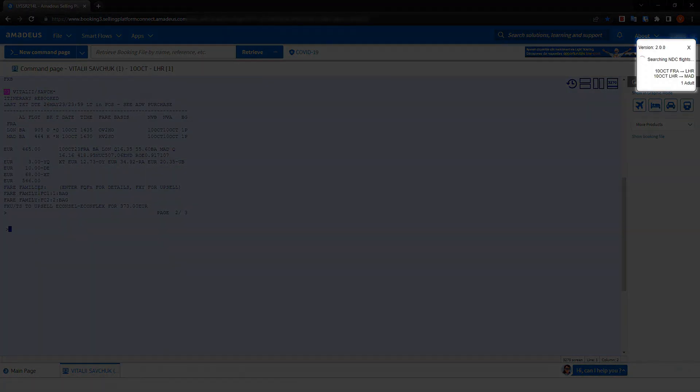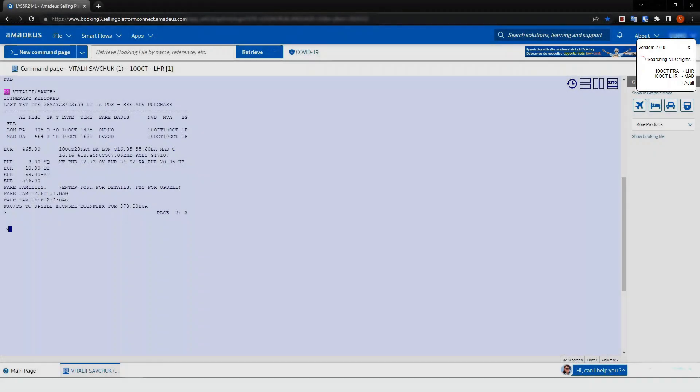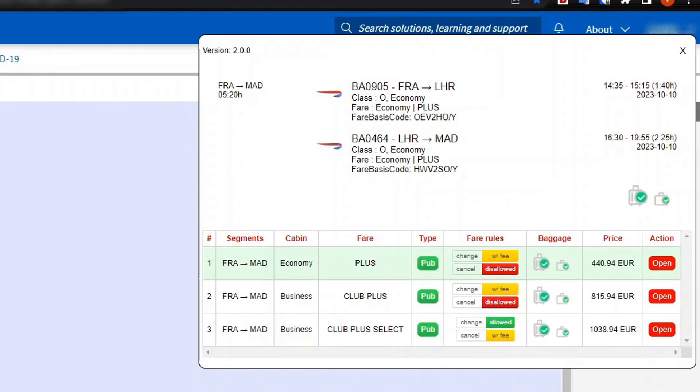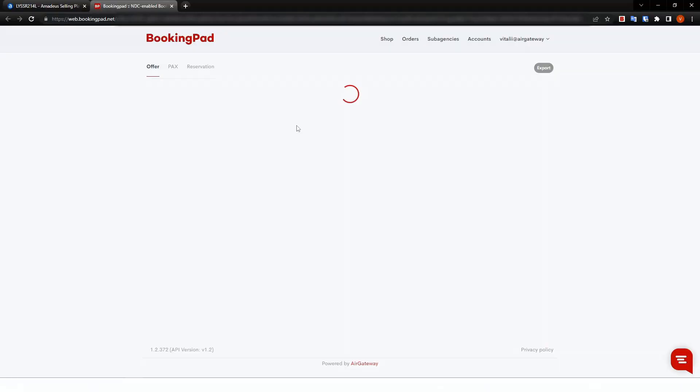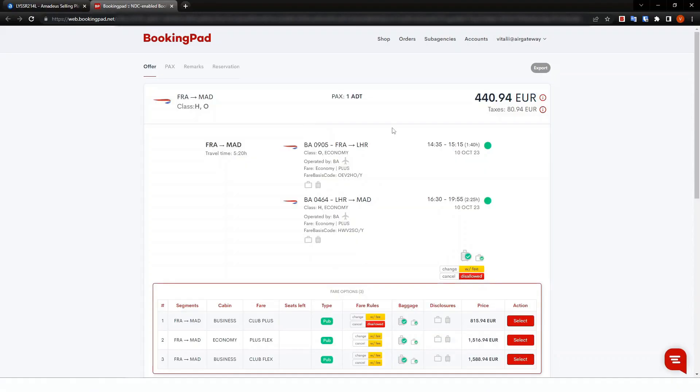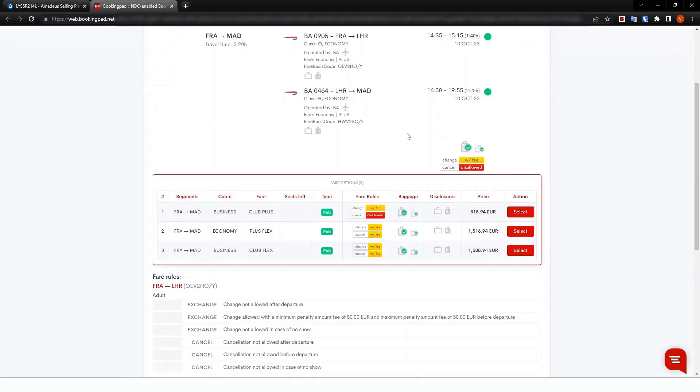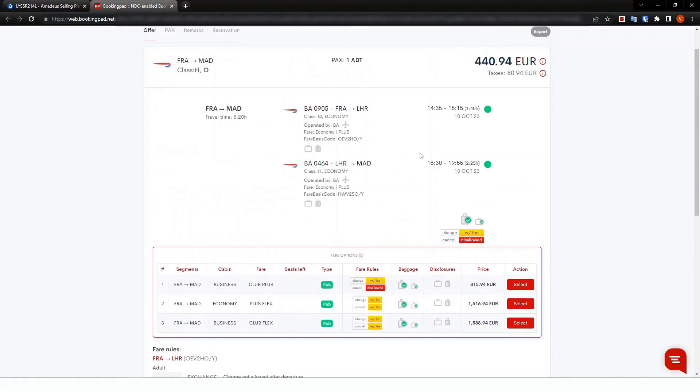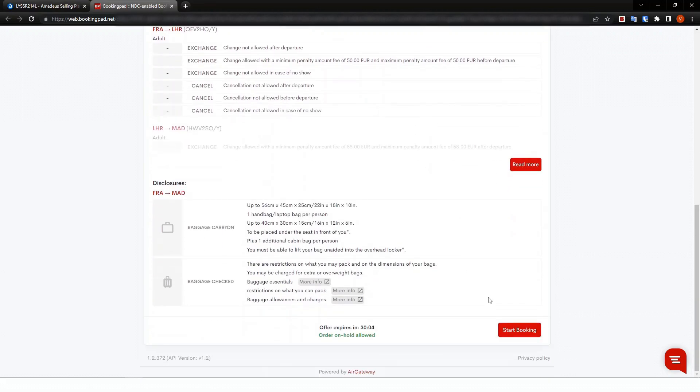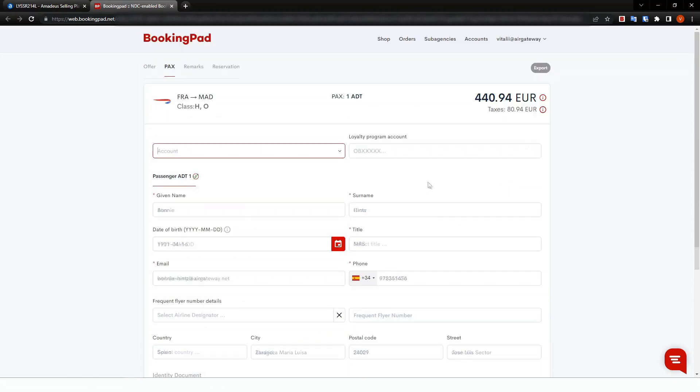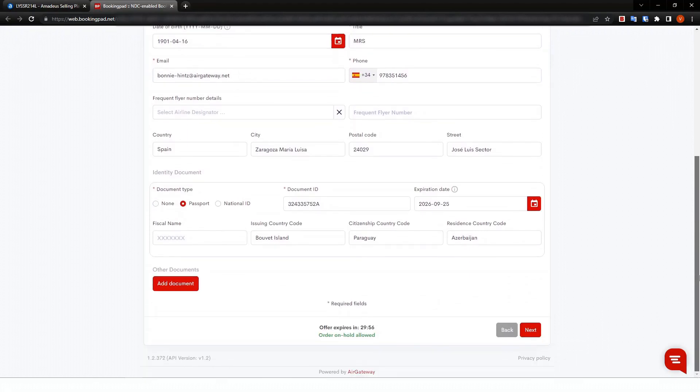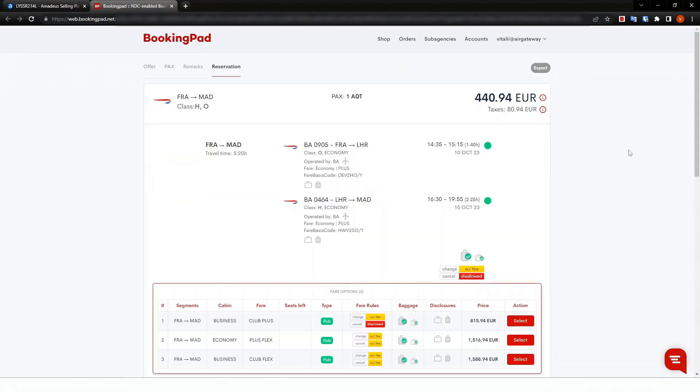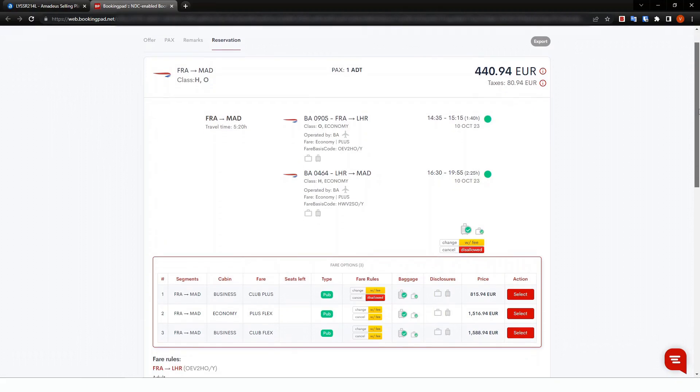After evaluation, the travel consultant can instantly proceed and finalize the reservation in BookingPad within seconds. Just plug in traveler's profile, fill in your fully customizable remarks template, and proceed to book on hold or issue the ticket right away.